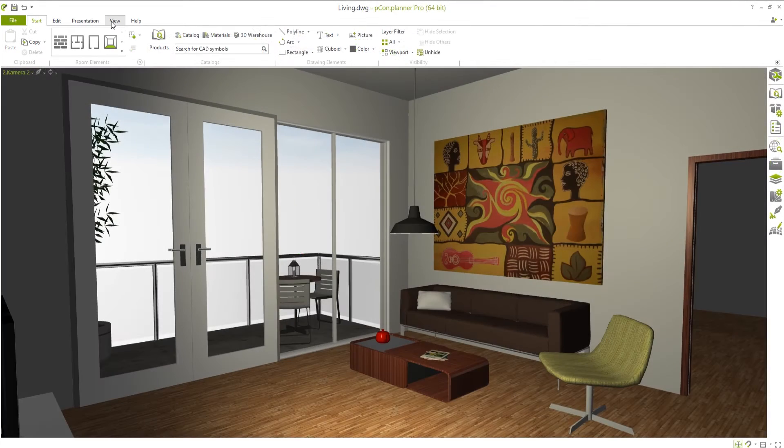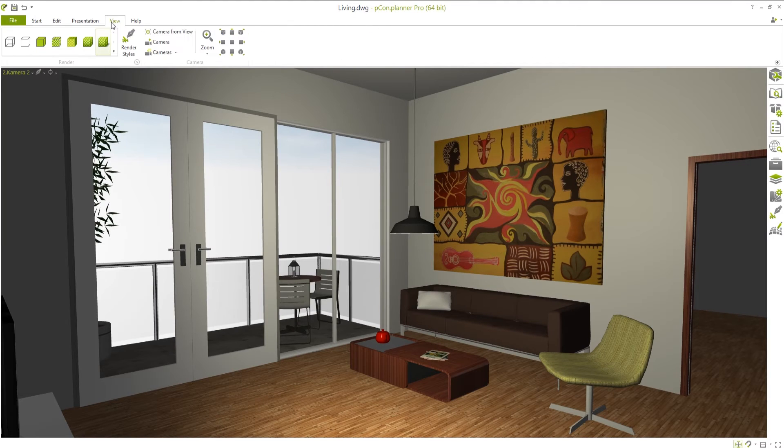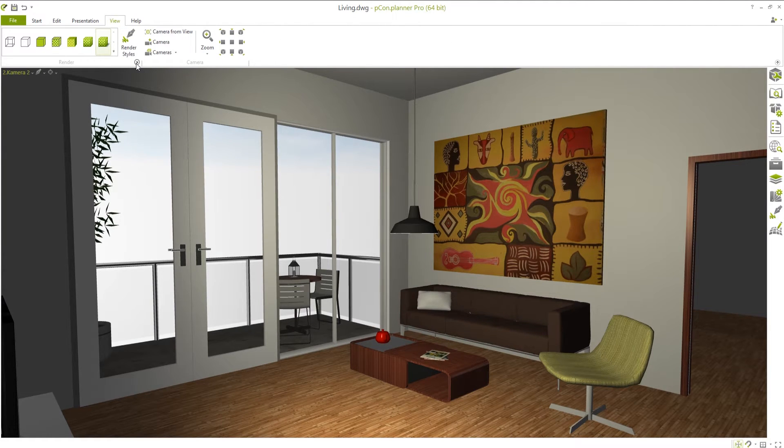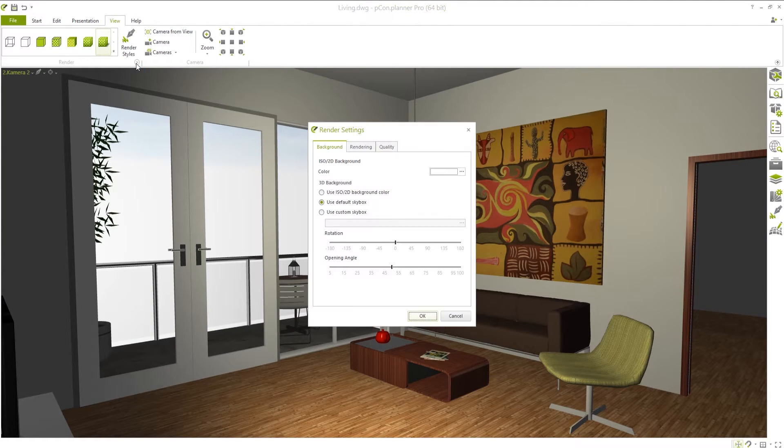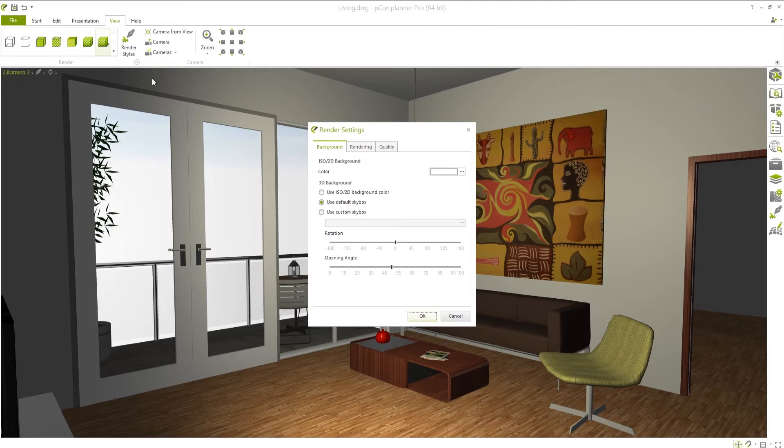Under the View tab, attached to the various render styles, click the arrow to open a dialog for advanced render options.